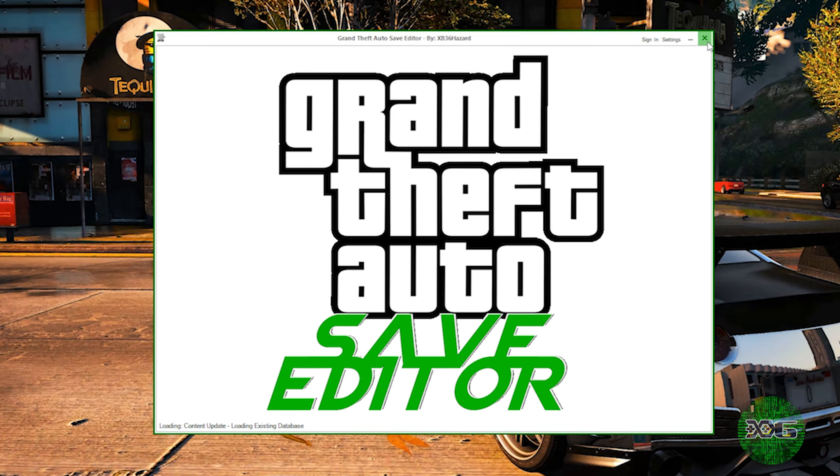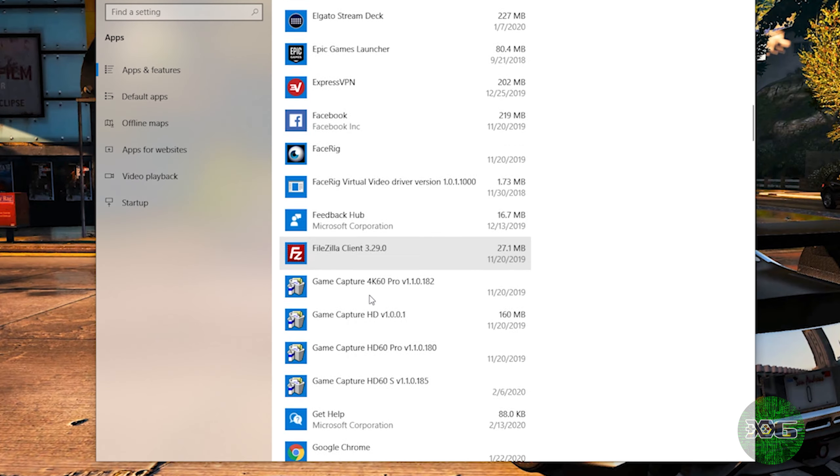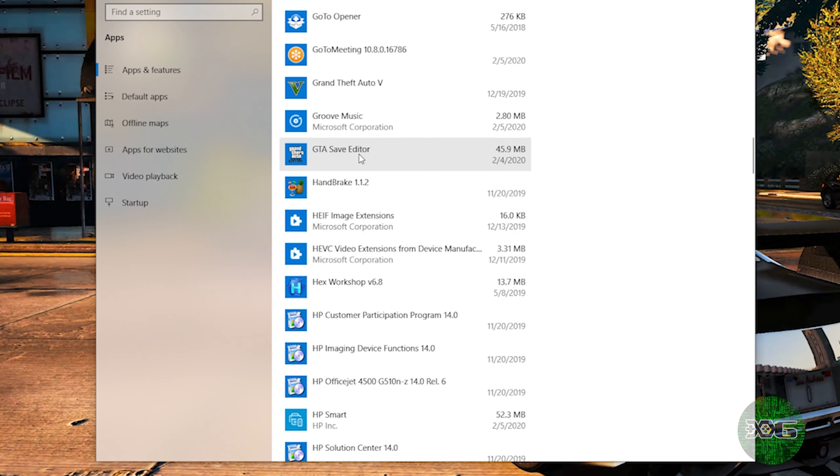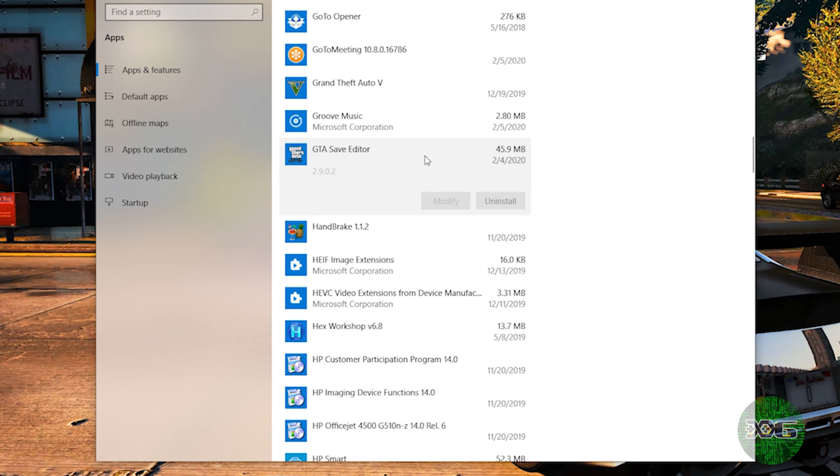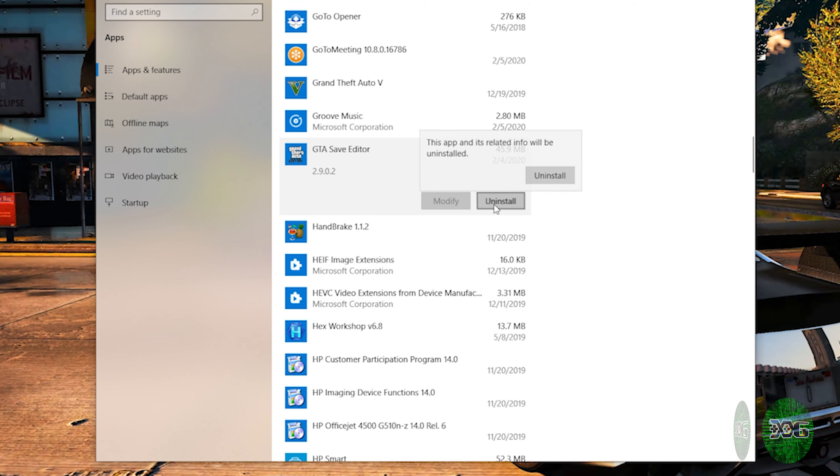And we go straight to Add/Remove Programs and we want to remove that old version of the GTA Save Editor. Hit uninstall.